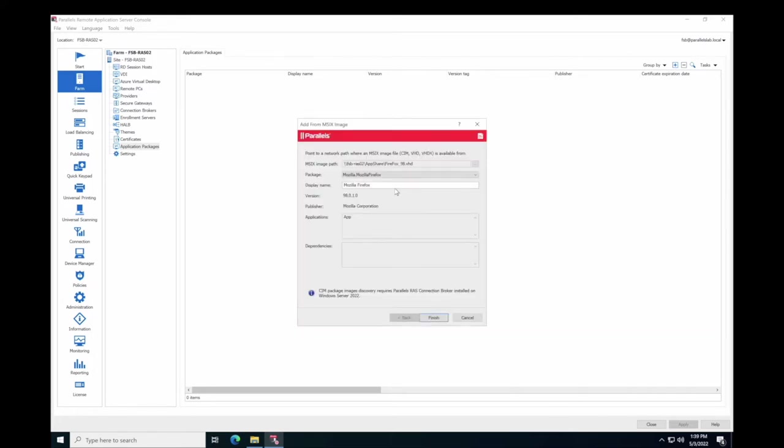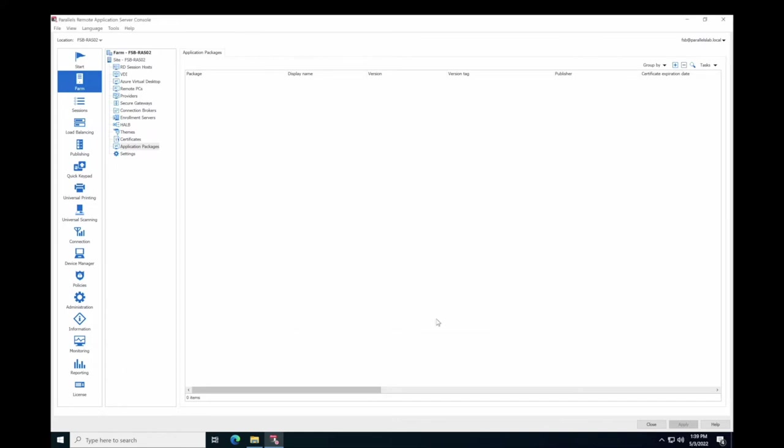In the Package drop-down list, select the package that you want to add. In the Display Name field, specify the name that will be used for this package in Parallels RAS. After that, the rest of the fields will be populated automatically. Click Finish.